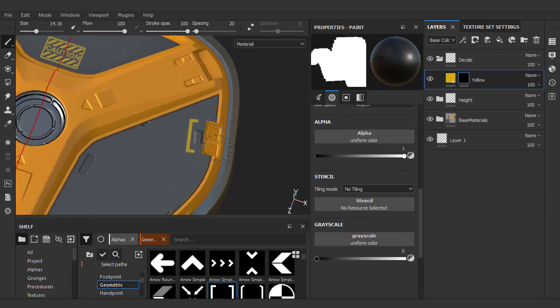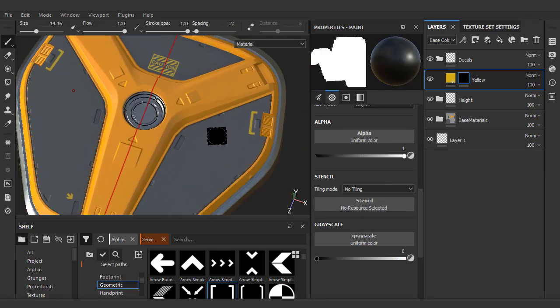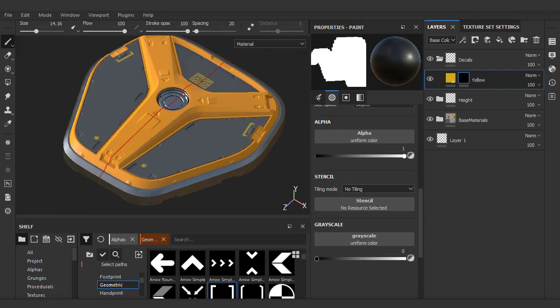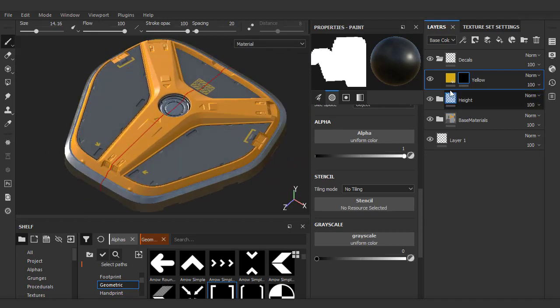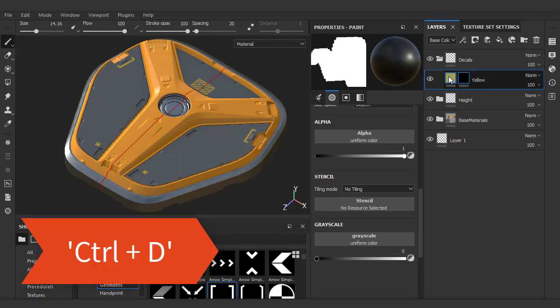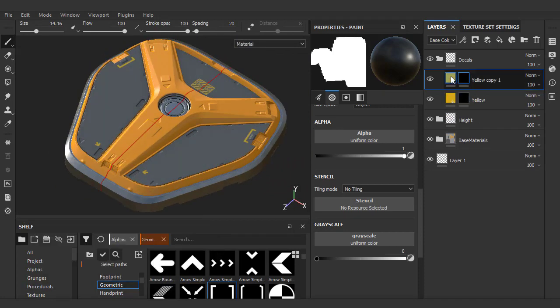Now I want my other decal layers to have the same settings. Instead of creating a new fill layer, I'll just hit Ctrl+D on the existing one. This will copy the fill layer and the mask that we just painted onto a new layer.